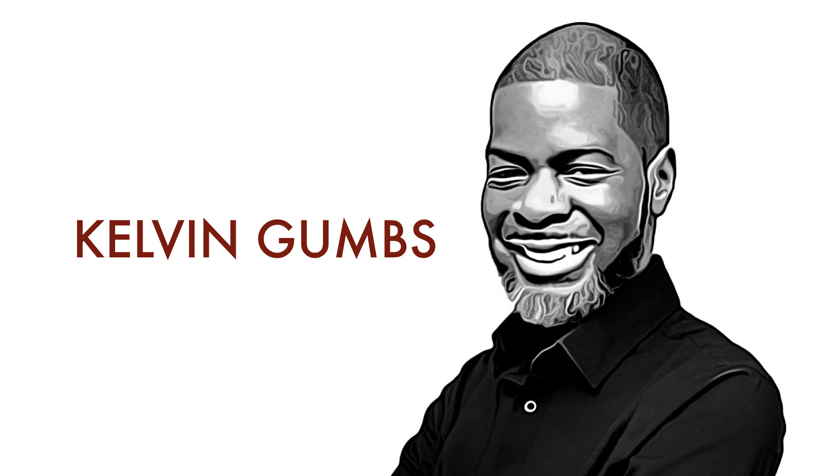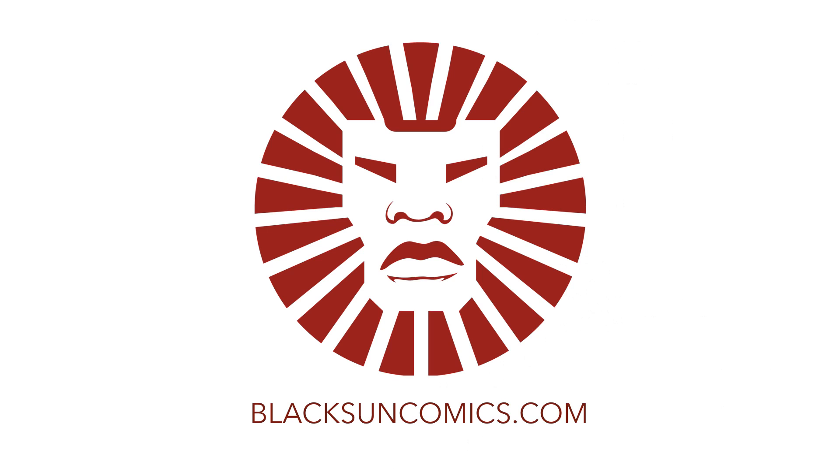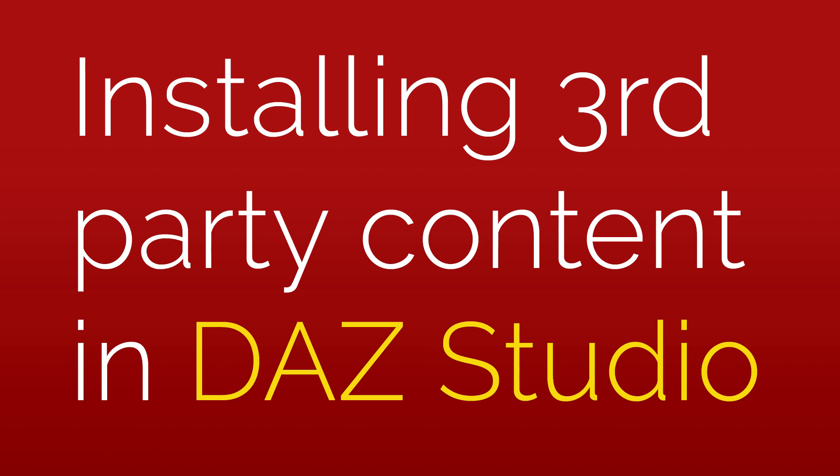Hello and welcome everyone. This is Kelvin from BlackSunComics.com and today I'm going to show you how I install third-party content into Daz Studio. Stay tuned.